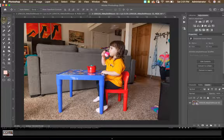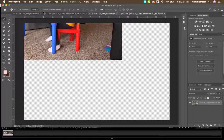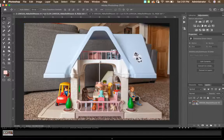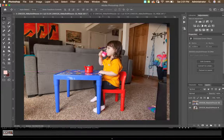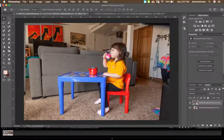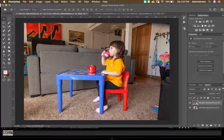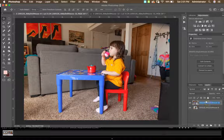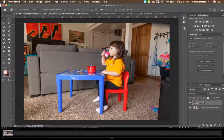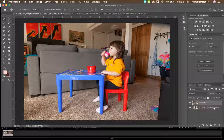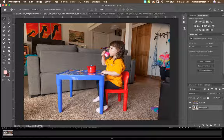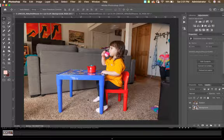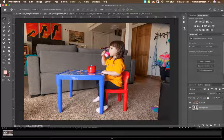With the Move tool selected, I'll click and drag to open the file, then click and drag Abby's picture into the background. Obviously she's much bigger than the dollhouse right now. You don't have to name them generically — you could call one 'Abby' and one 'dollhouse' — but for the sake of these notes I'll keep it more generic.